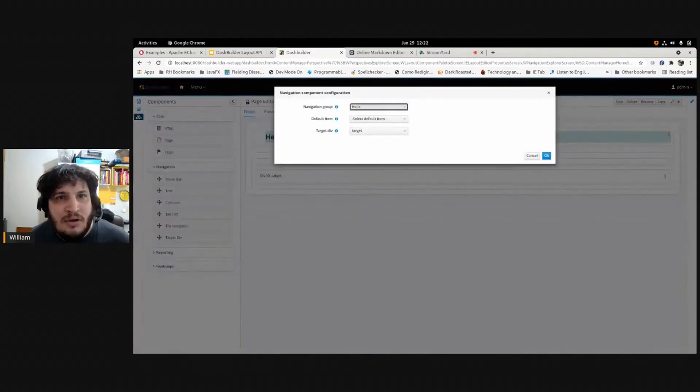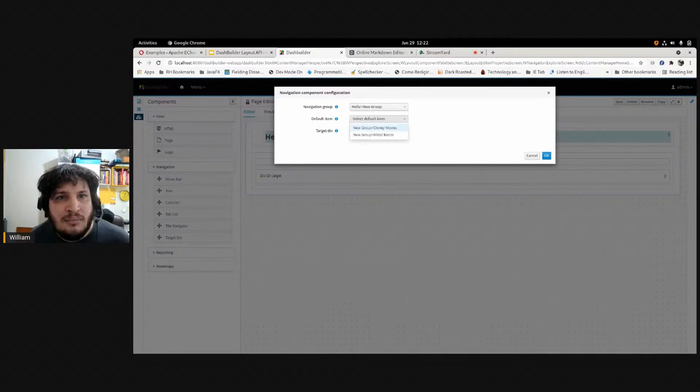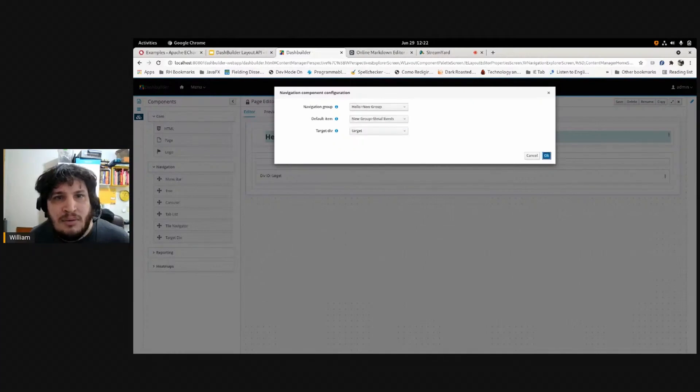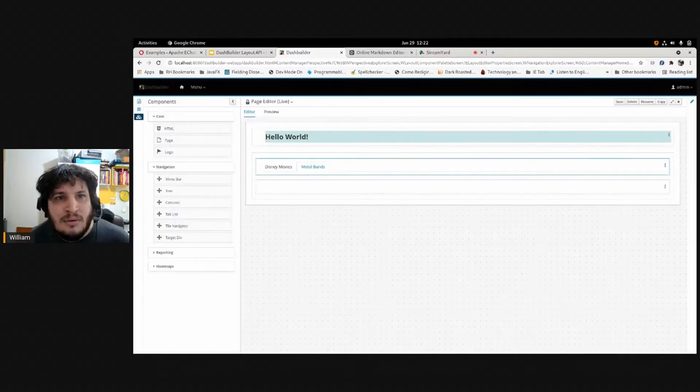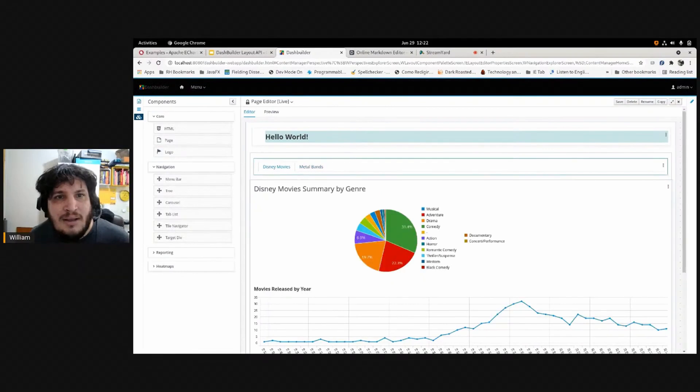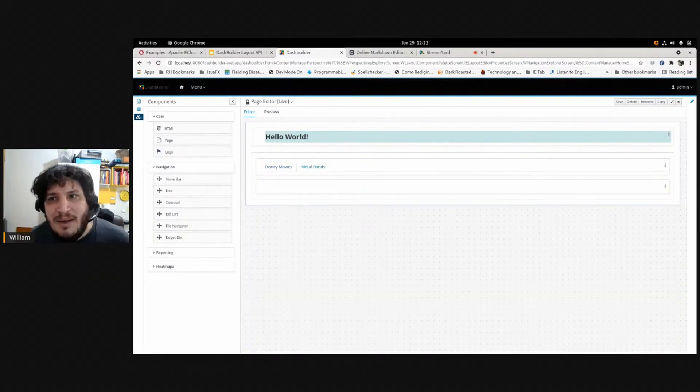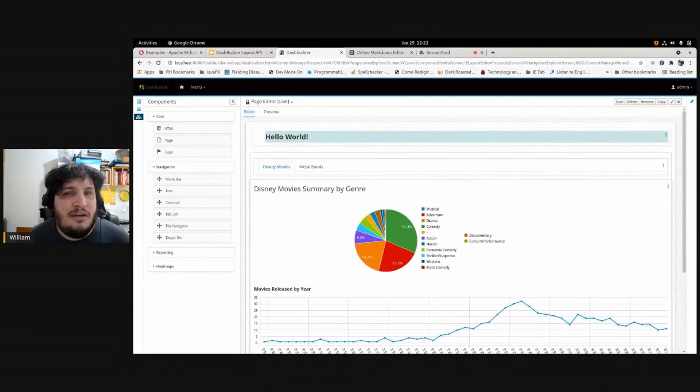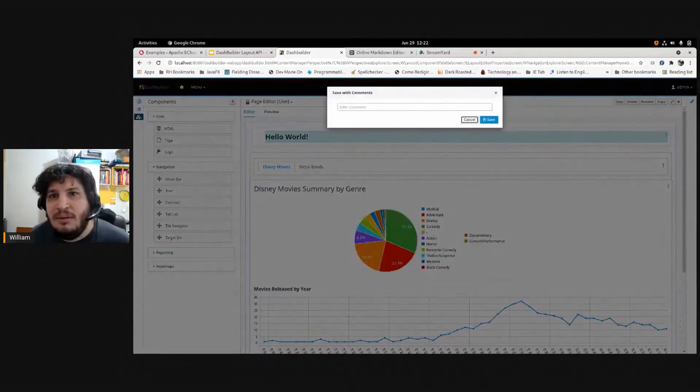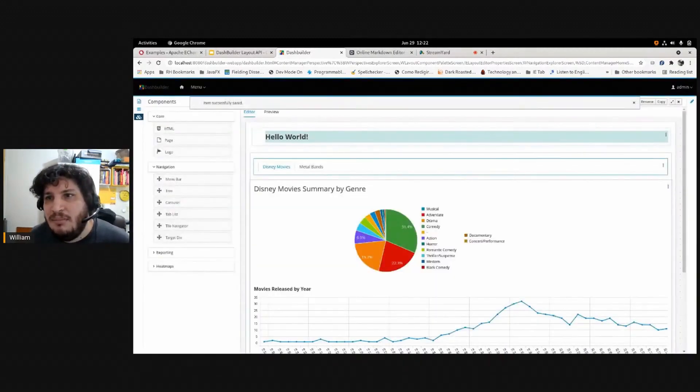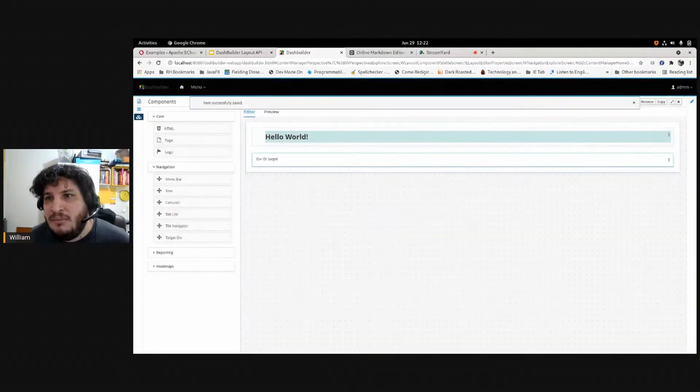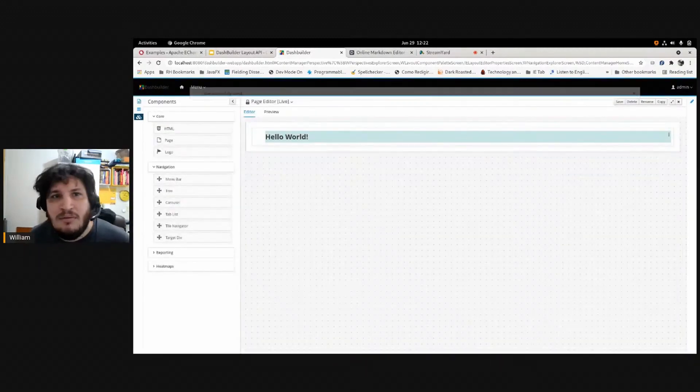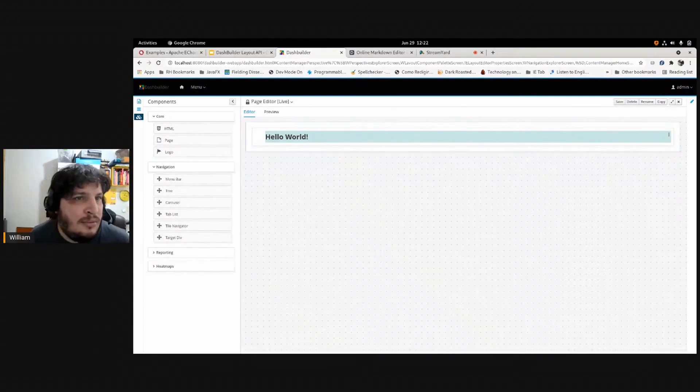It's another way to navigate. I think I probably messed with this page and forgot. But yeah, these are the navigation components. Let me remove the navigation.